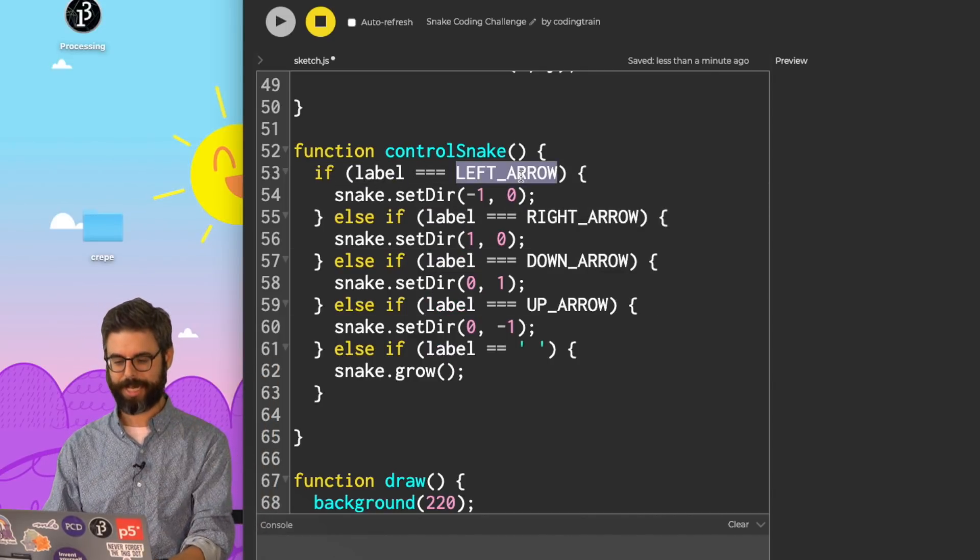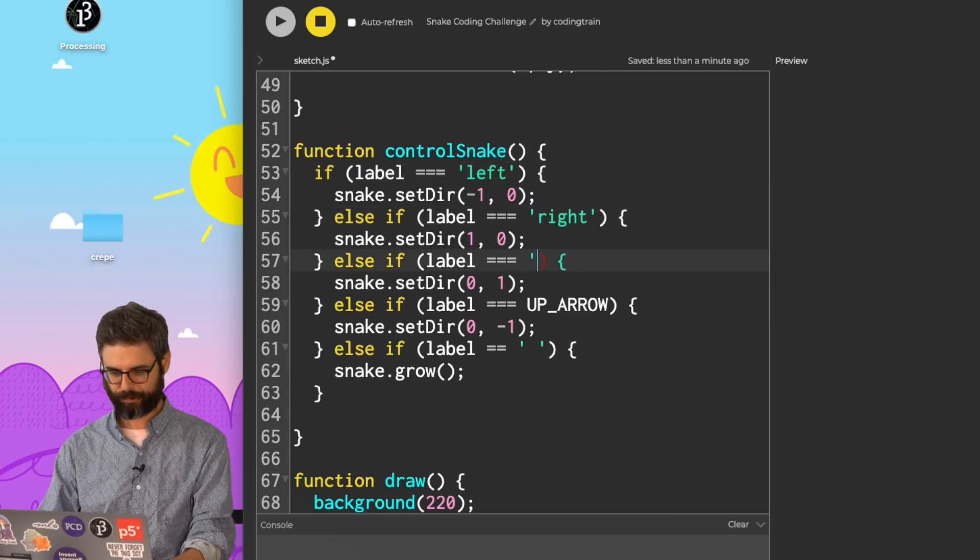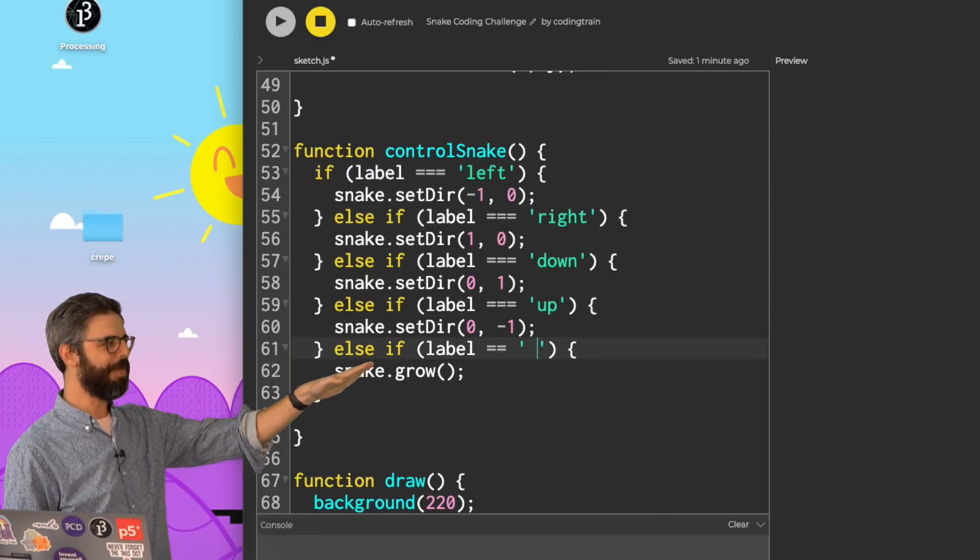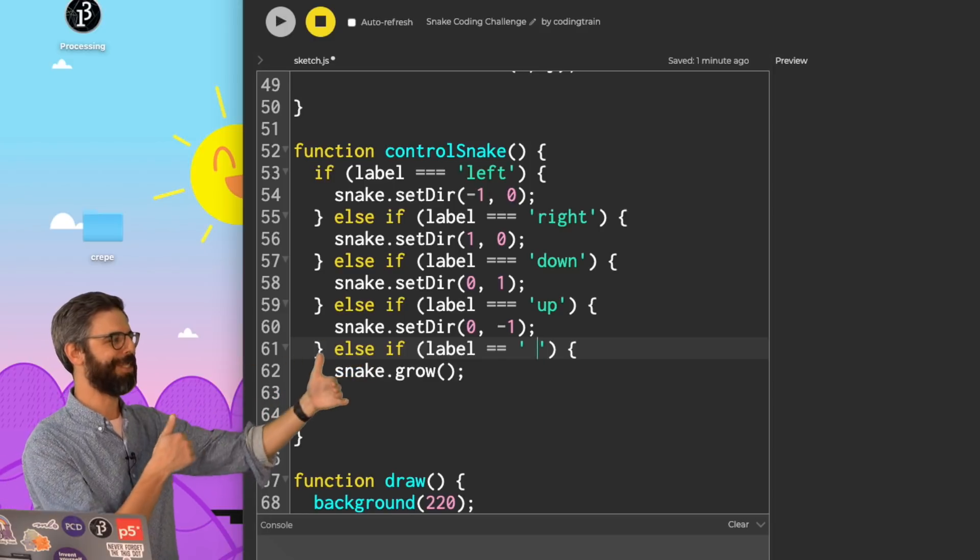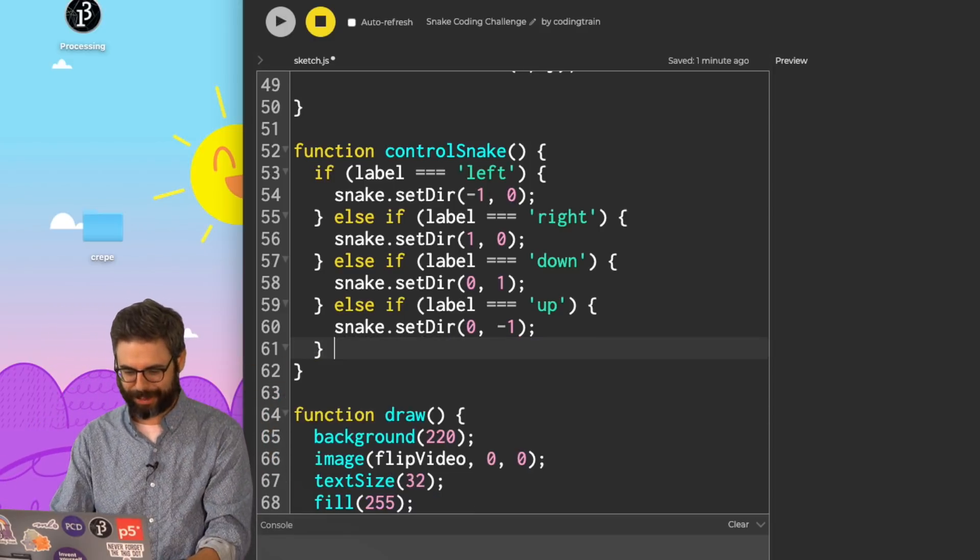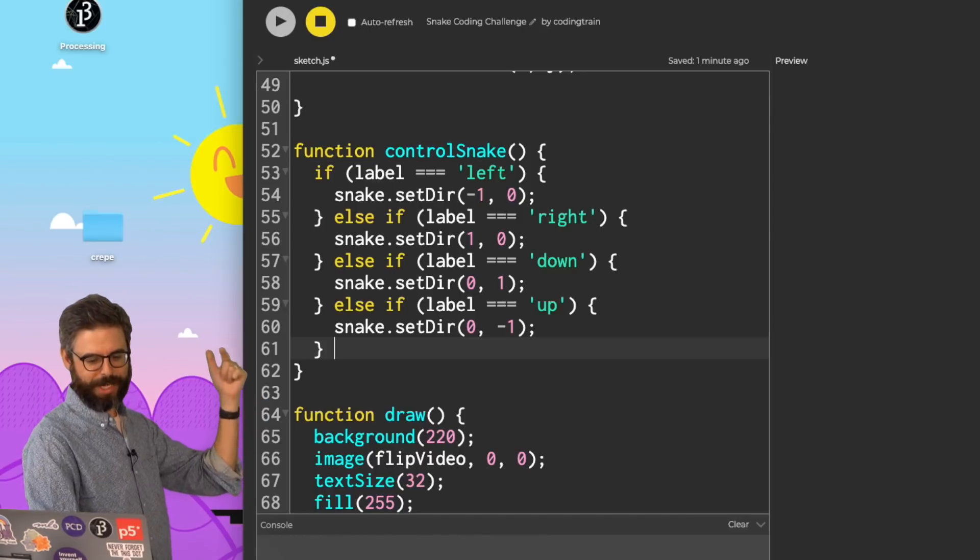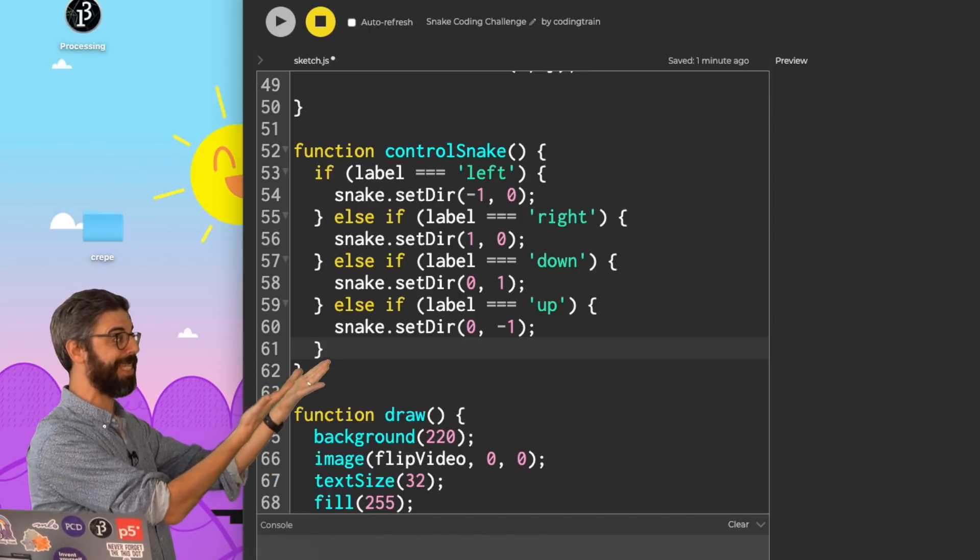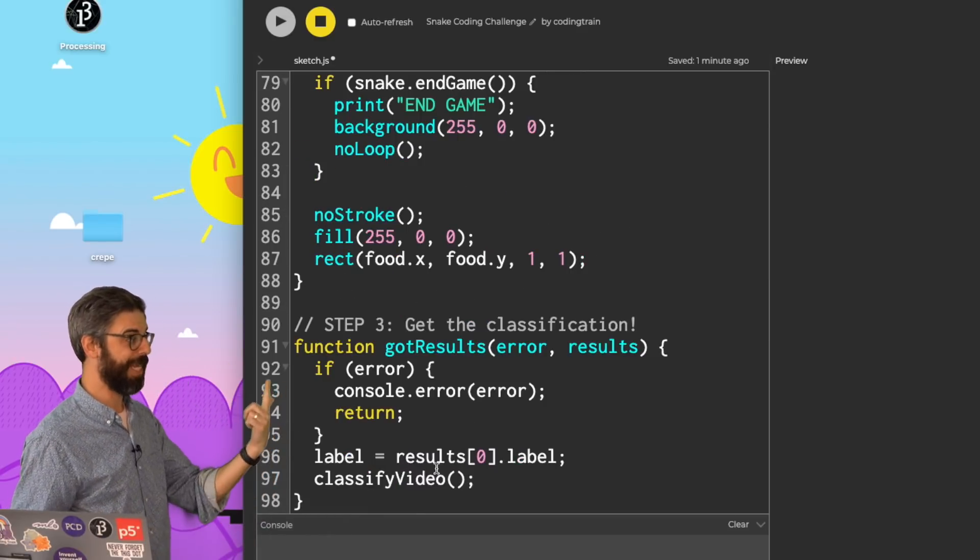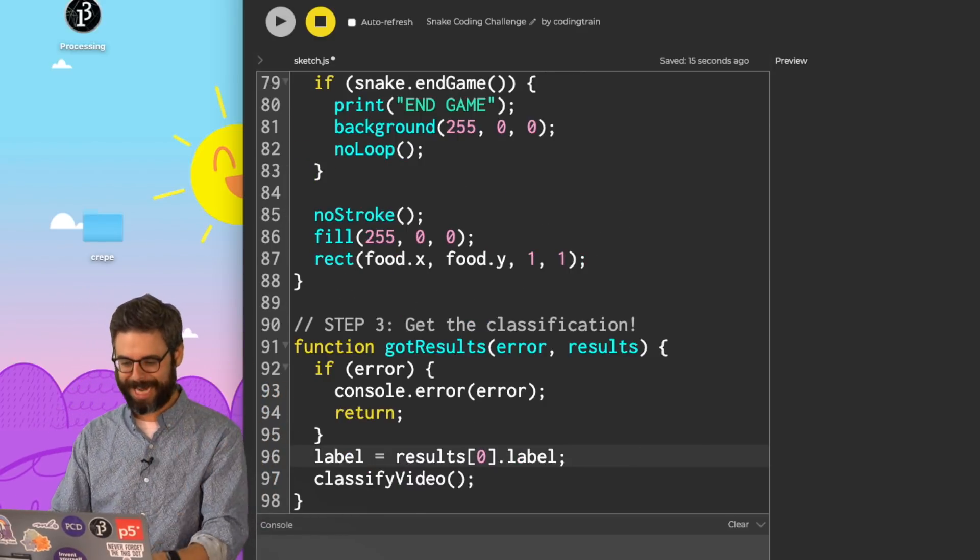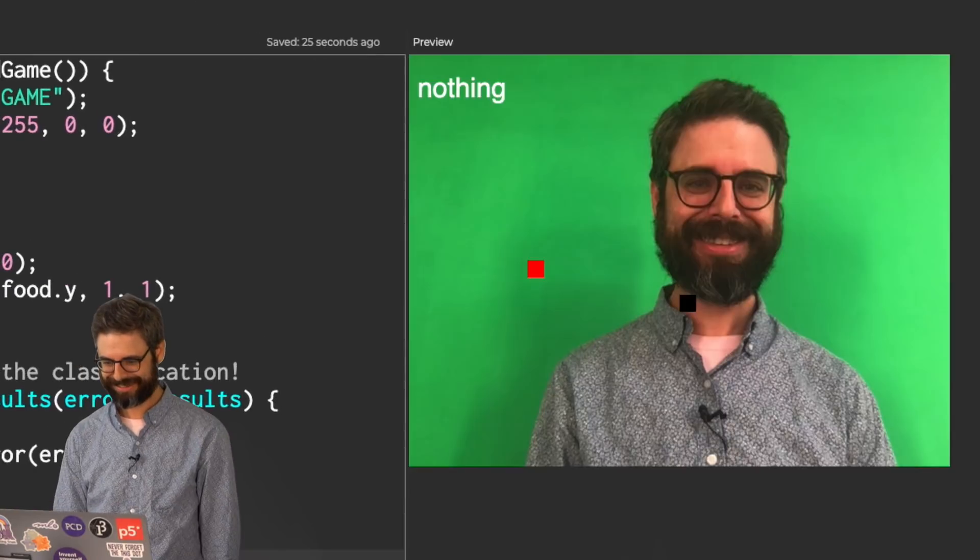This was something extra that was in the example before, that I could just make the snake get bigger for debugging. So I don't need that anymore. I just want to control left, right, down, up. And then if it's nothing, don't do anything. So I don't need to add that to the if statement. In got results, once I get the label, I can call control snake, and we're off and running.